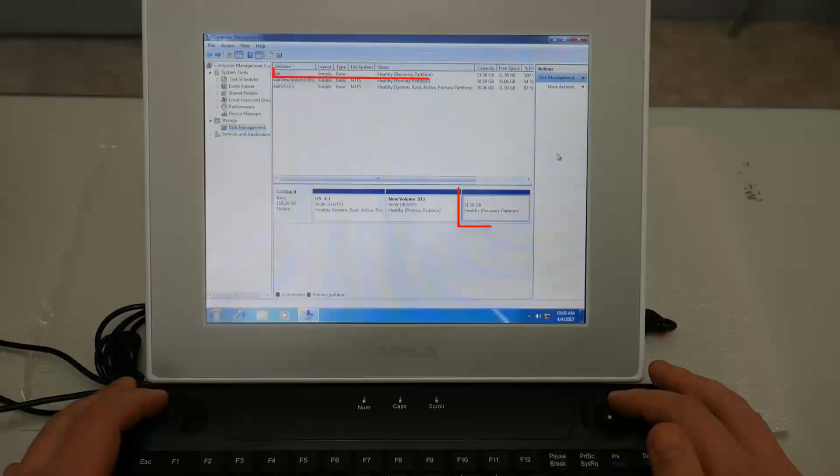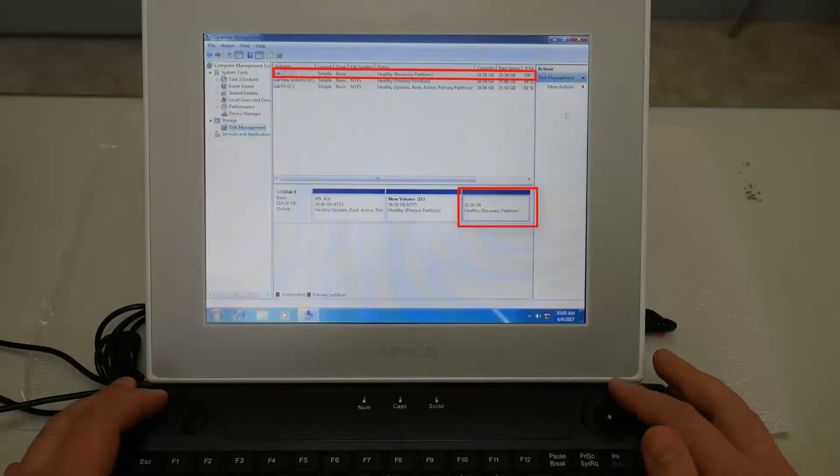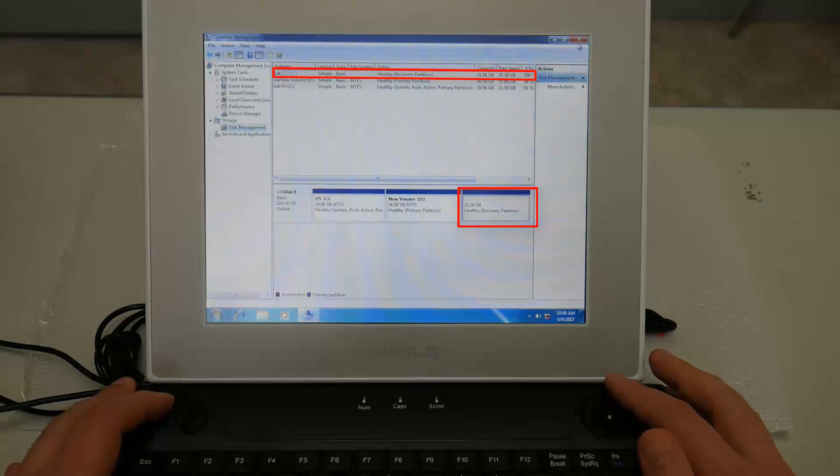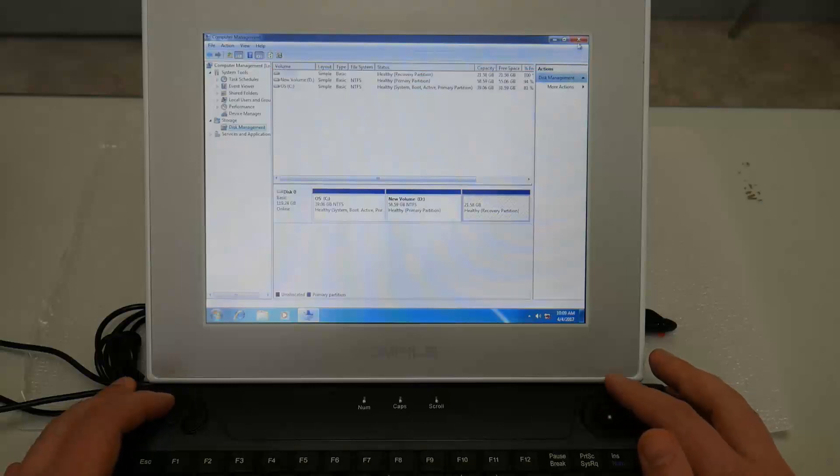Every panel PC has a recovery partition that contains the factory default disk image. It can be seen in the PC's disk management.